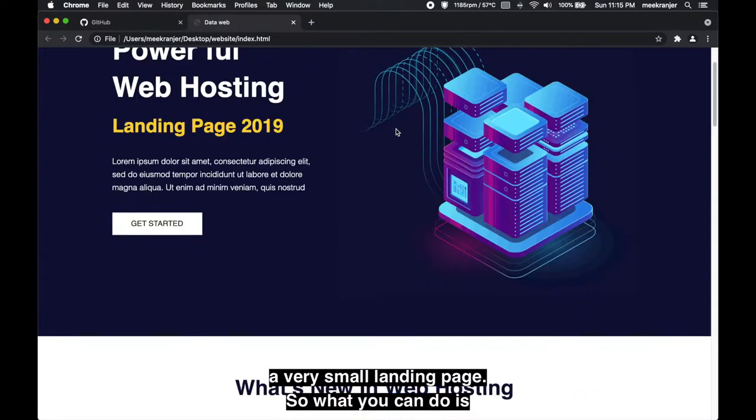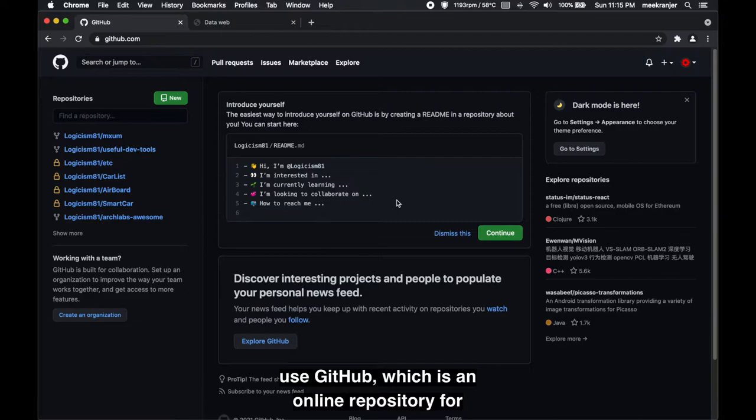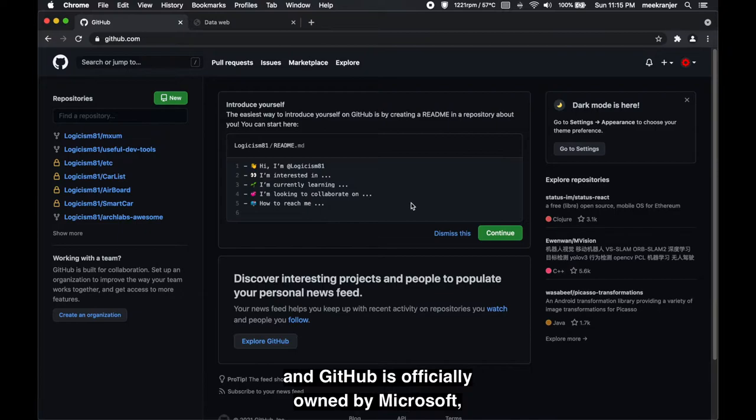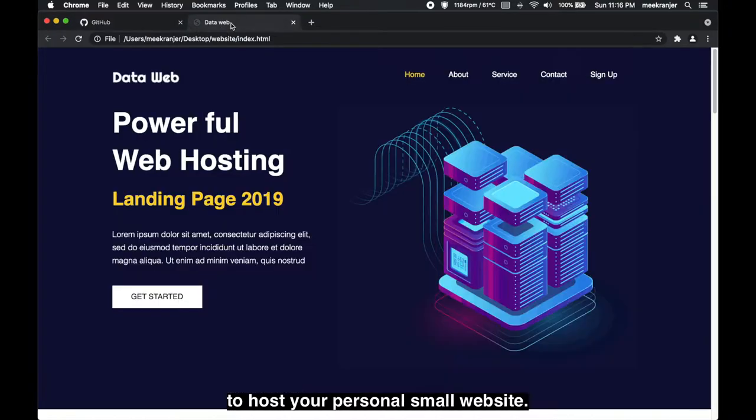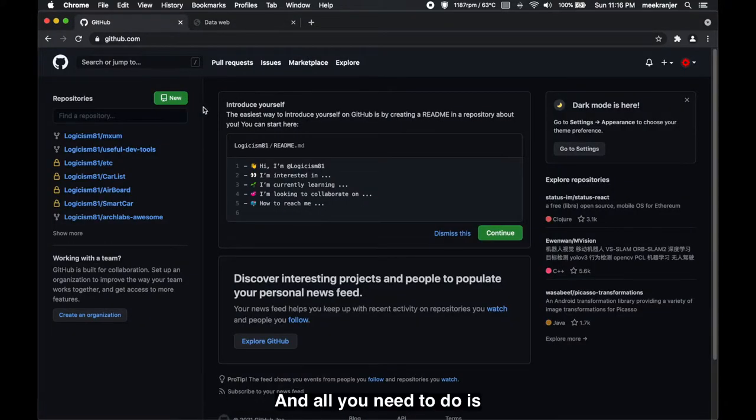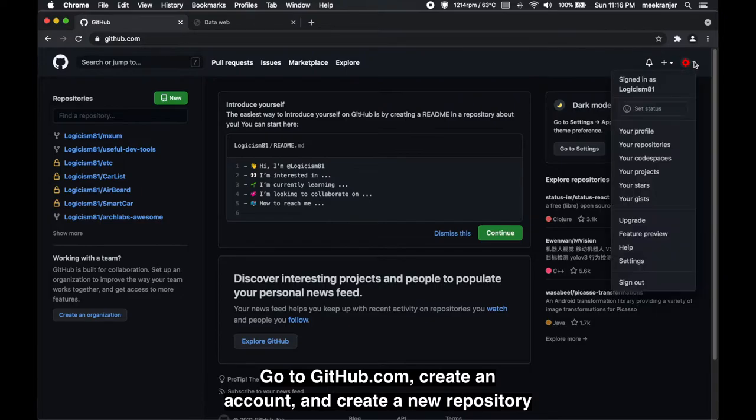So what you can do is use GitHub, which is an online repository for the version controlling software called Git, and GitHub is officially owned by Microsoft which is pretty cool that they do that. But one thing is you can use GitHub to host your personal small website.